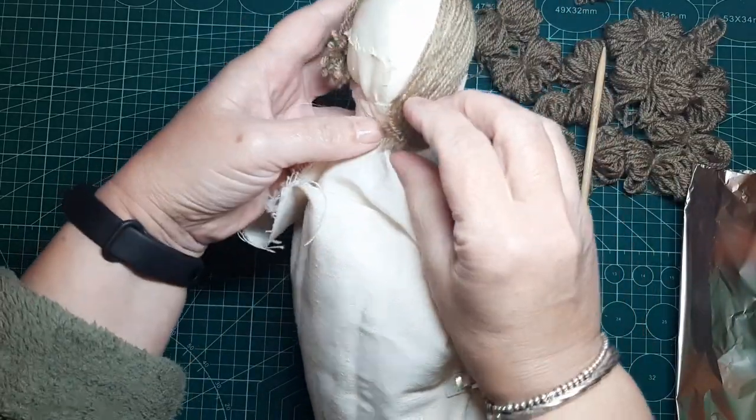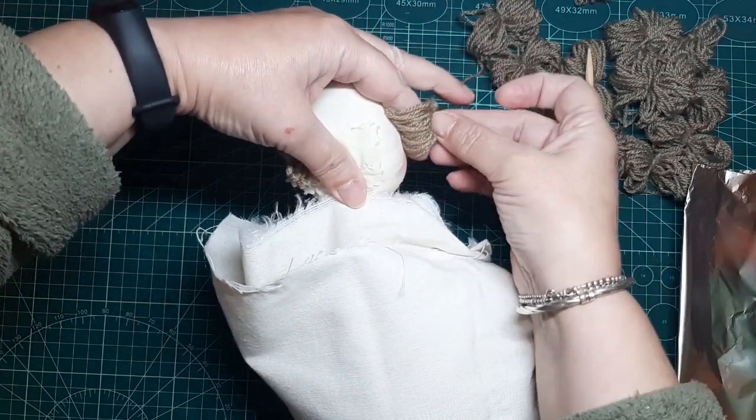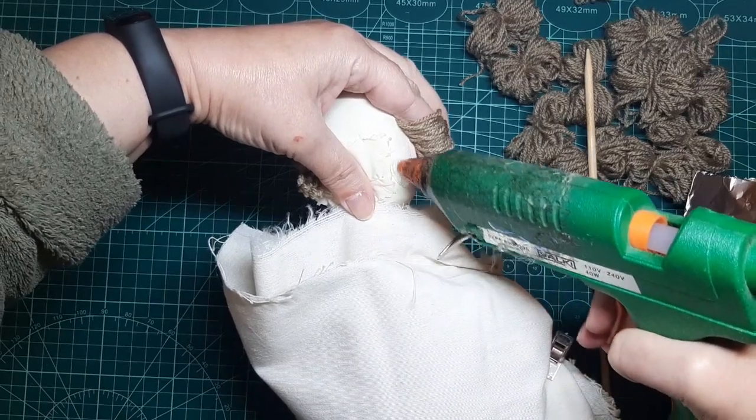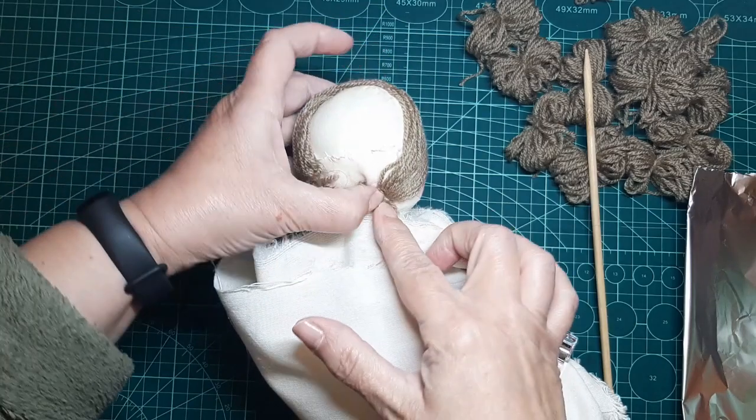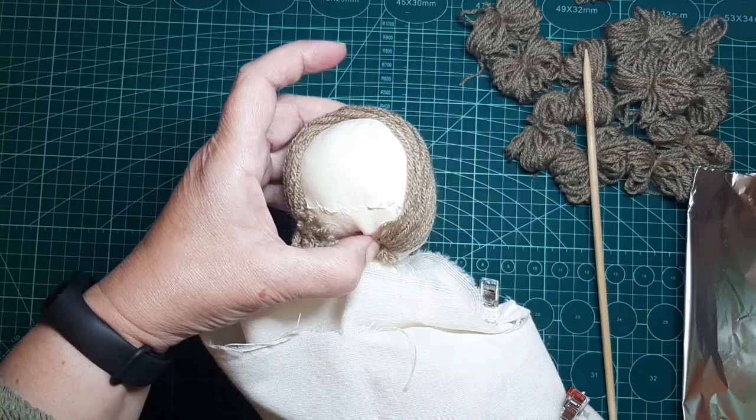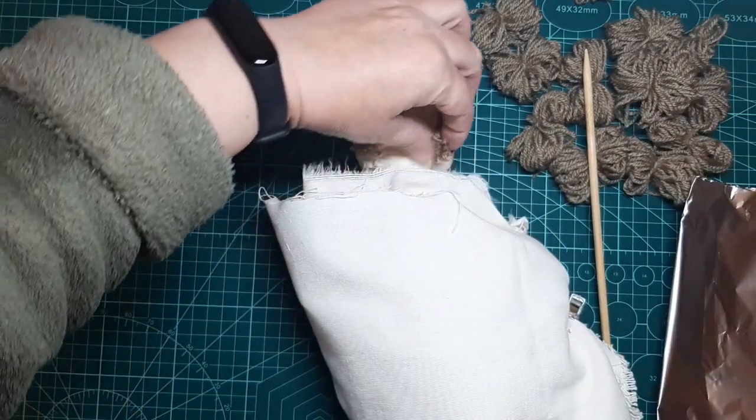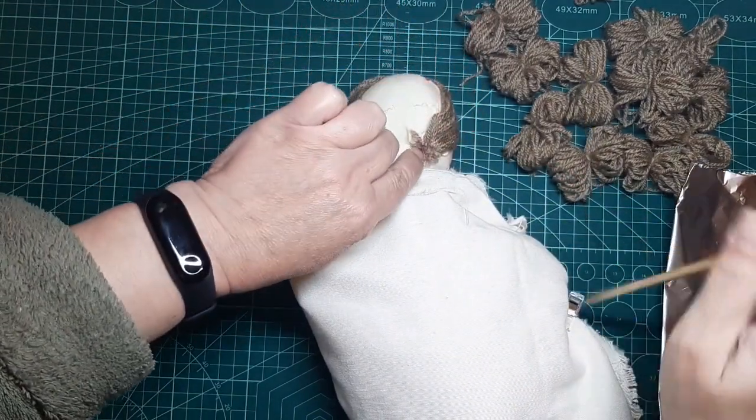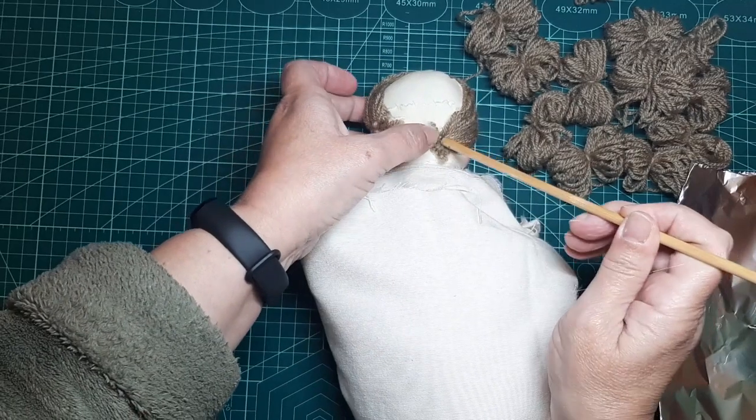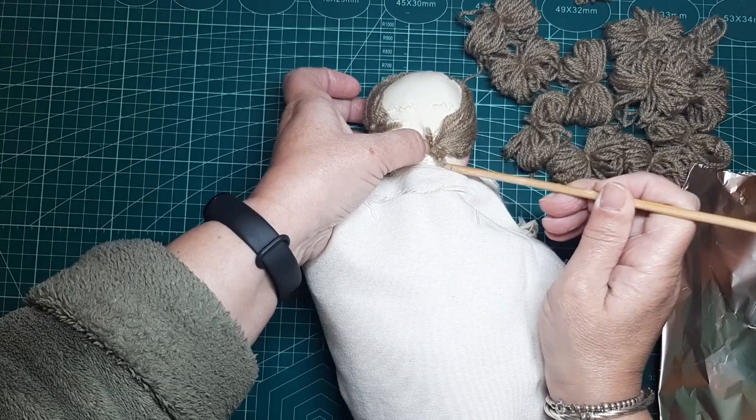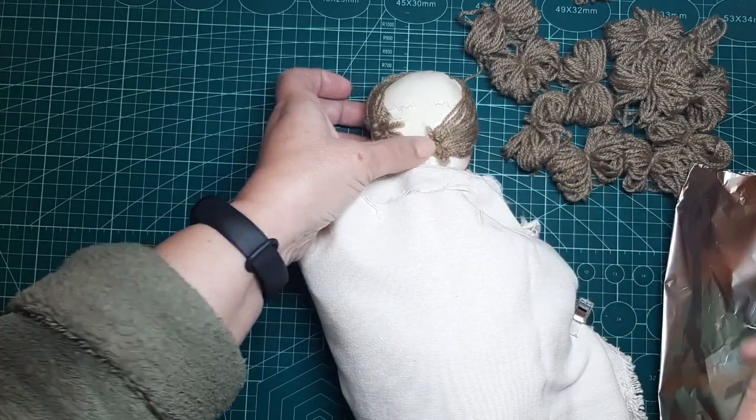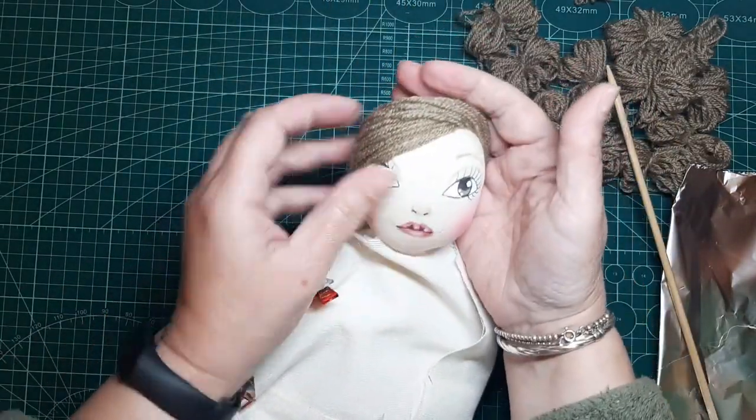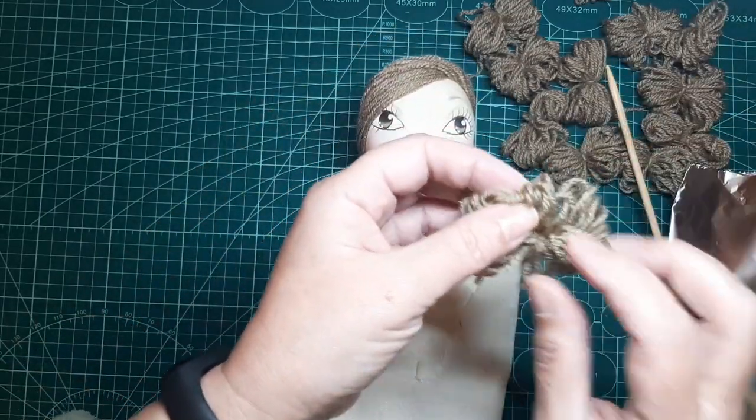Vale, y estas las vamos a poner aquí. Bien, pues una vez que ya la tenemos ubicada de esta forma, ya solamente nos queda ponerle.